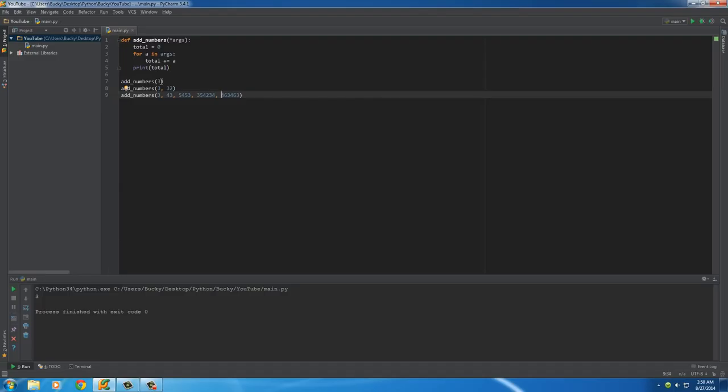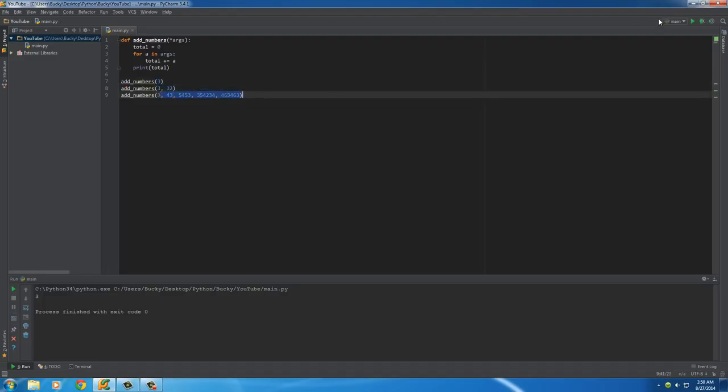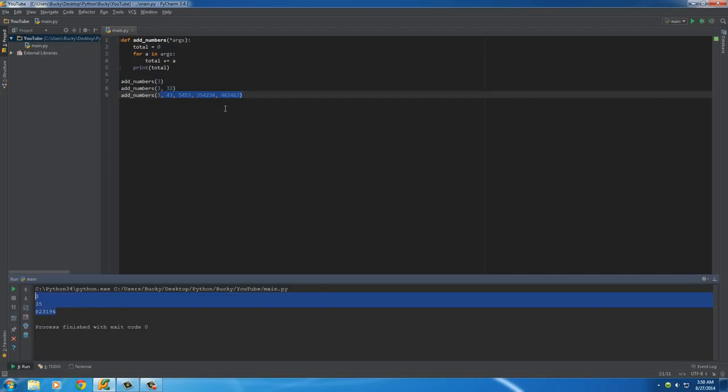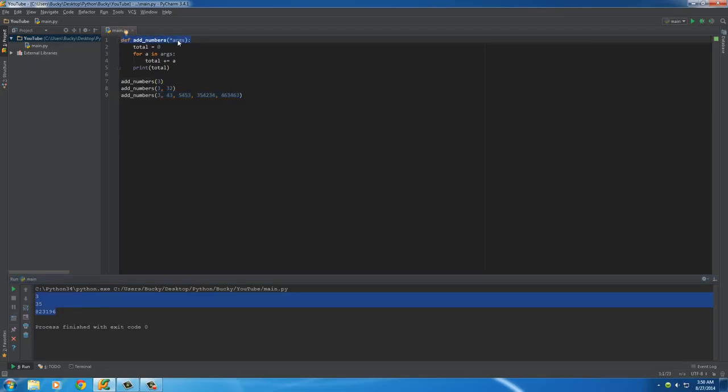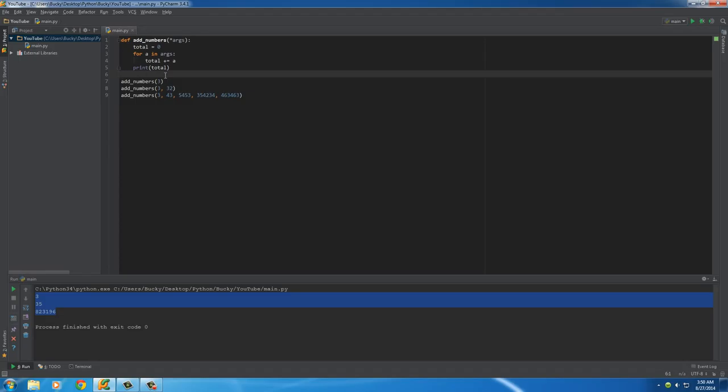So again, one number, two, however many you want, it works the same regardless. How awesome is that instead of having to write a bajillion parameters? Pretty freaking sweet if you ask me. That is how you use a function with a flexible amount of arguments.